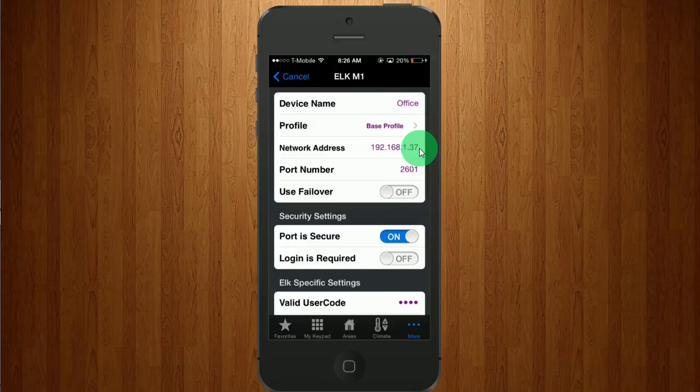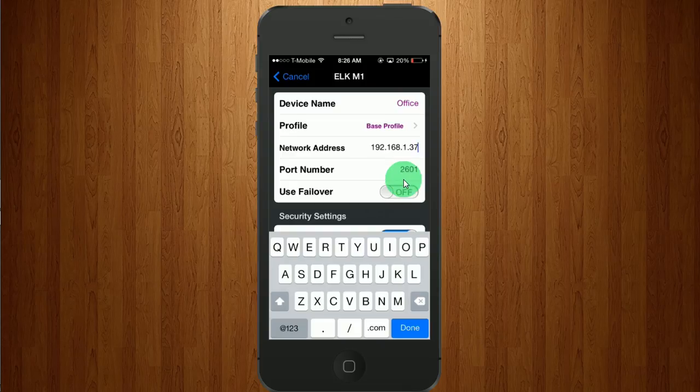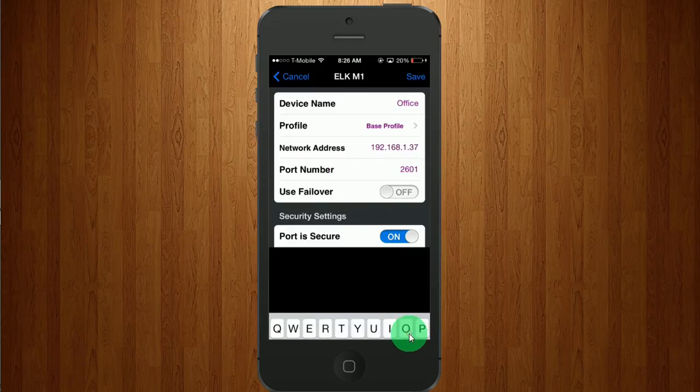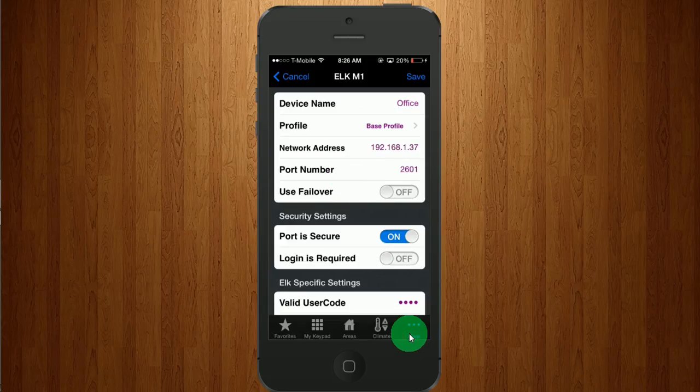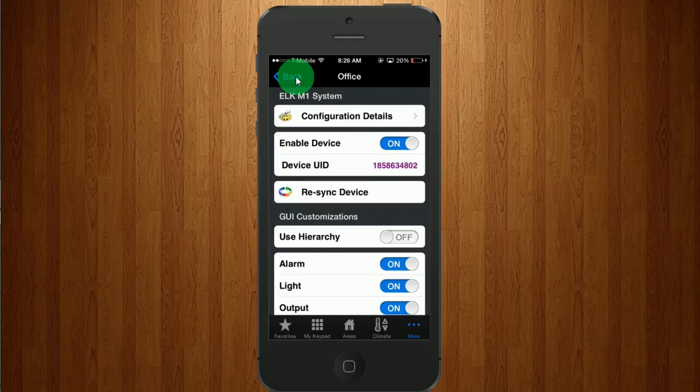And here is where, right here, where you would change your IP address once this has been set up for the first time. And make sure to save.